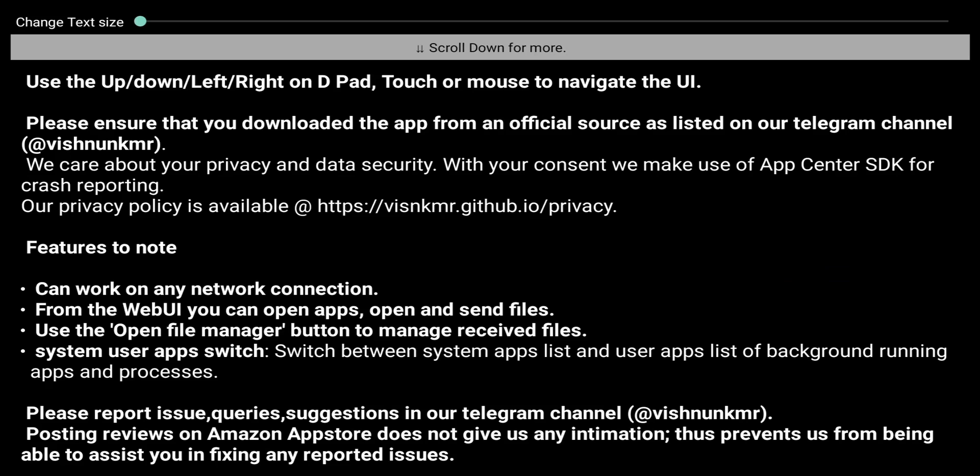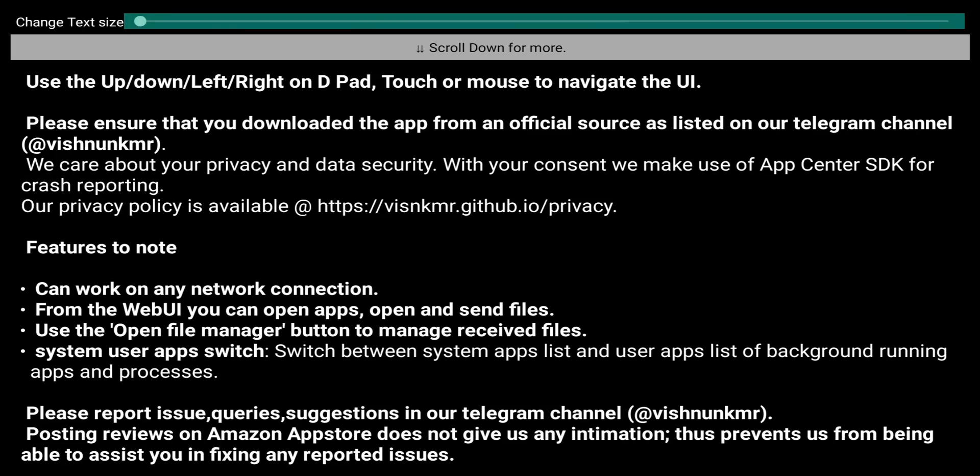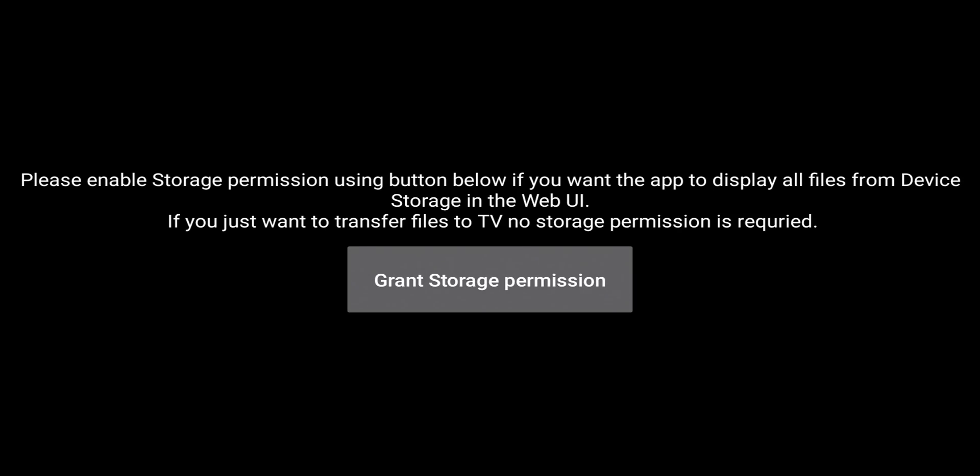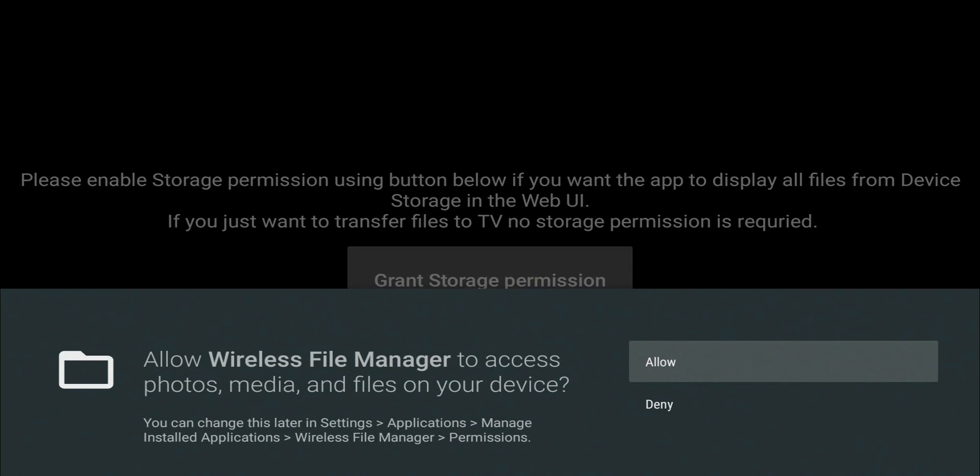So it's going to give you some information how this works, so definitely worth the read. But I'm going to go ahead and go to the bottom. Click on Got It. Grant storage permission. That's going to be needed, so turn that on. Allow.